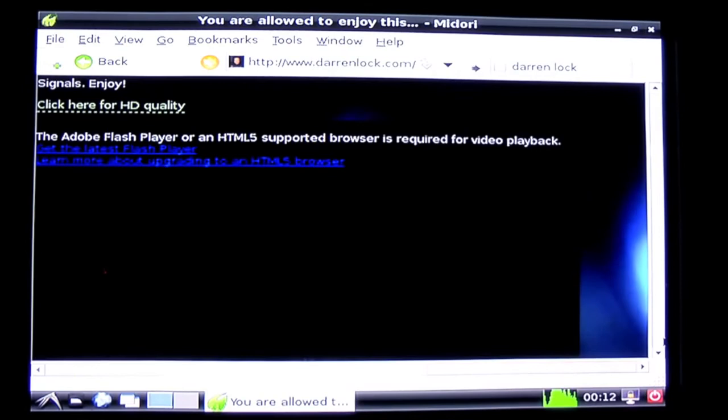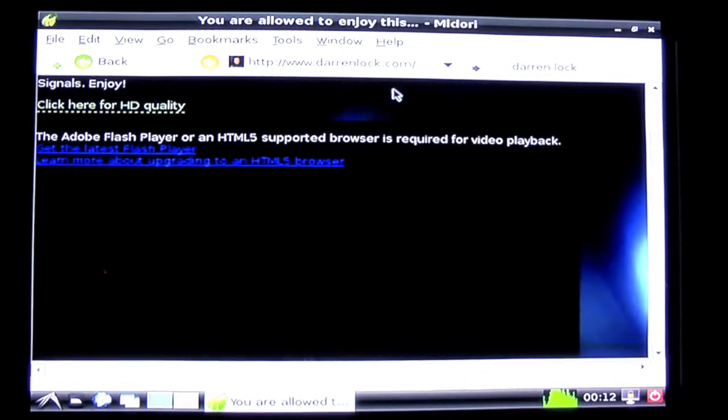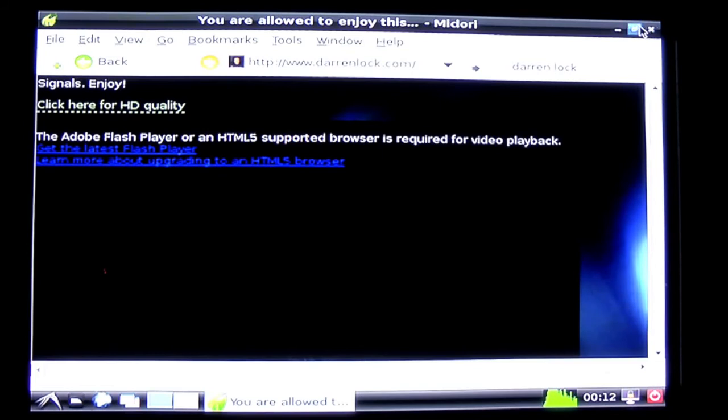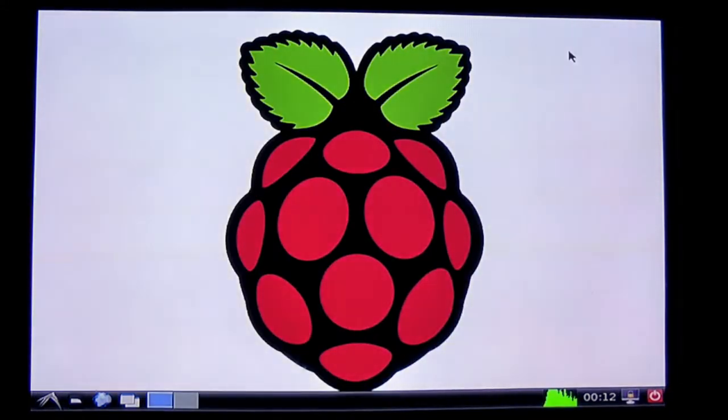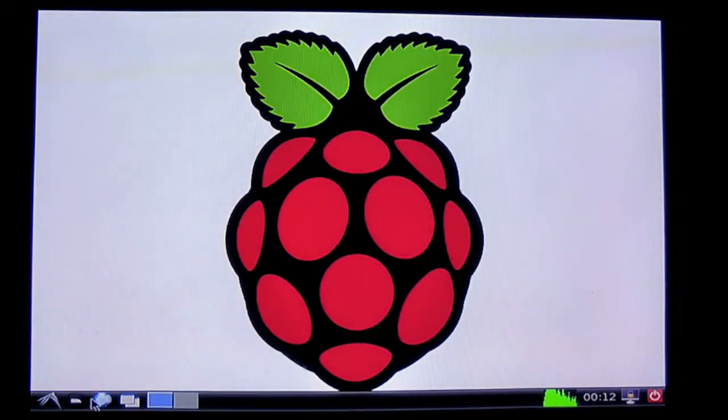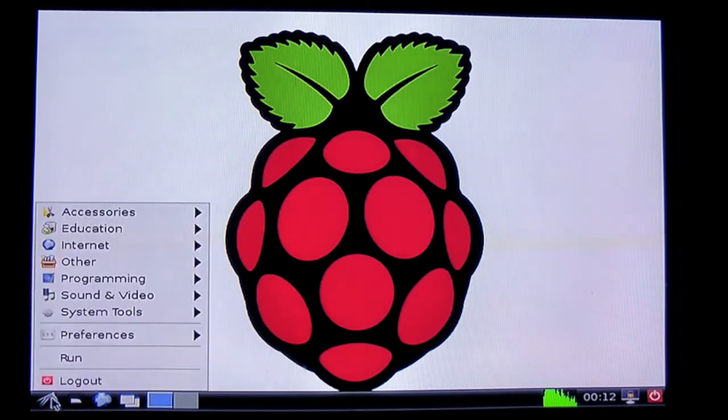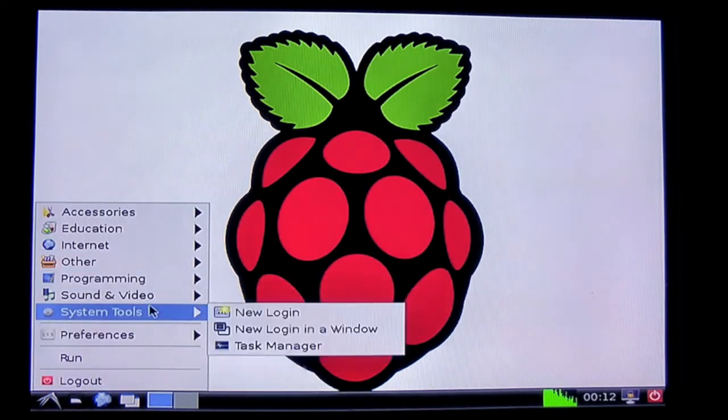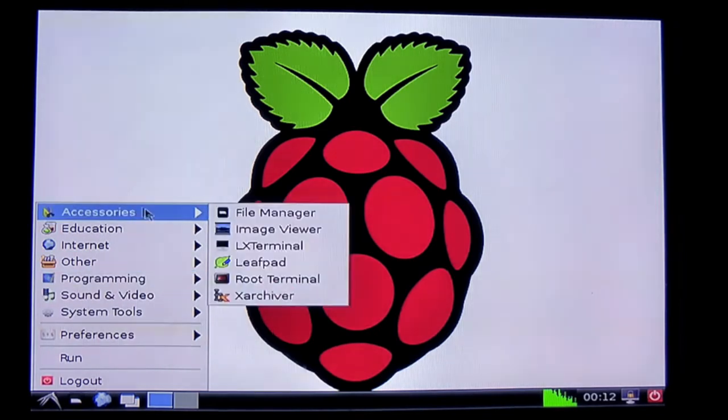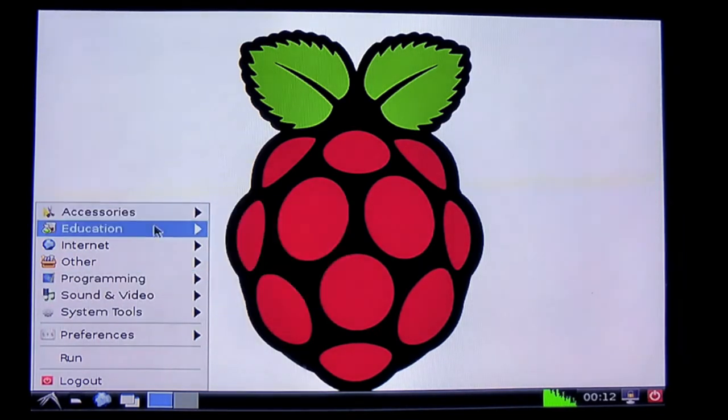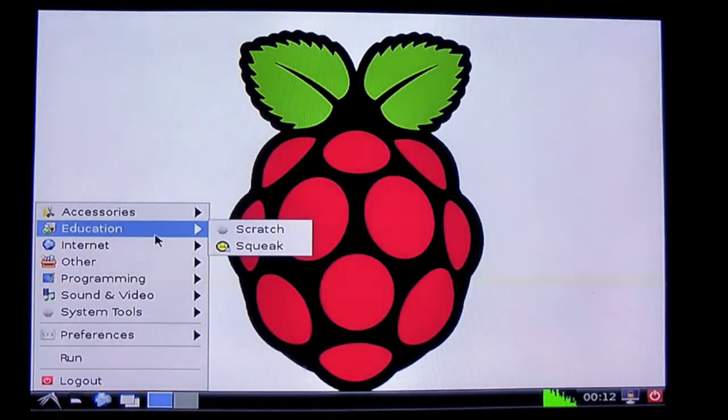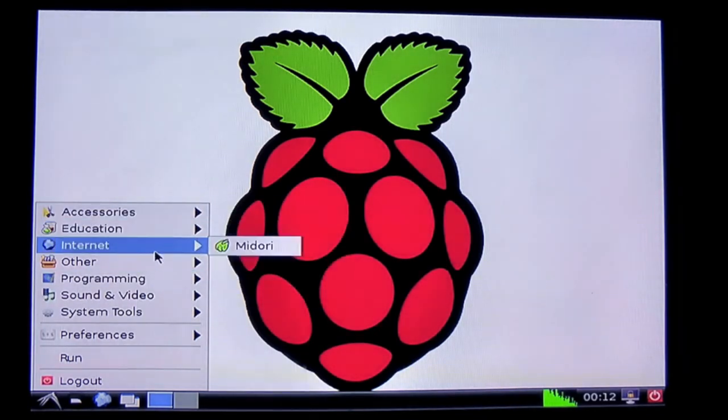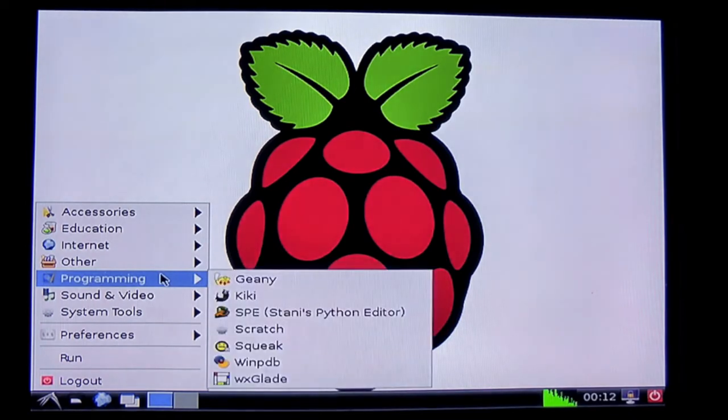But yeah, I mean it's not too bad. It's a little bit slow to browse, you know, the response time is a little bit off, but you know, it's 25 pounds. What do you expect?